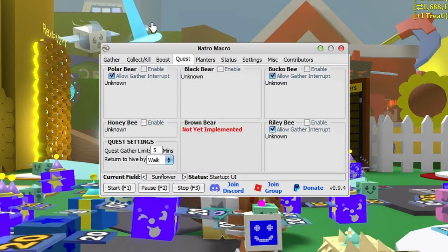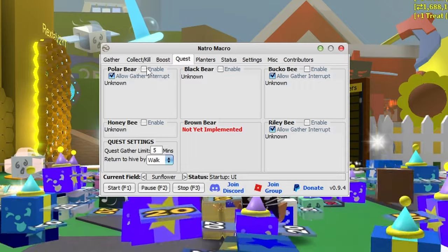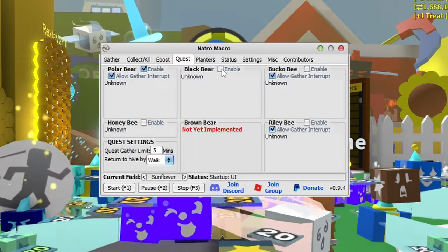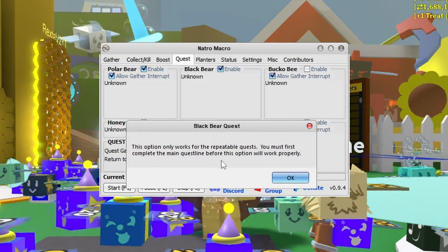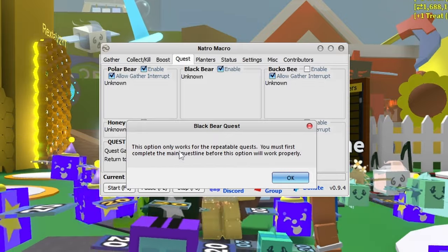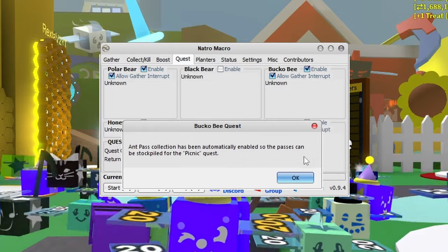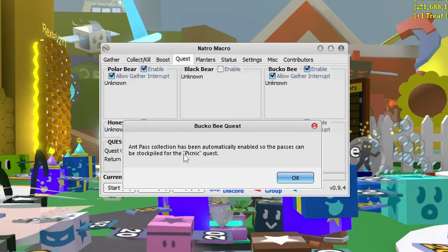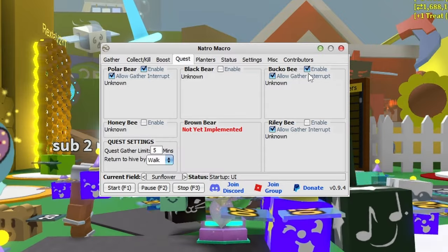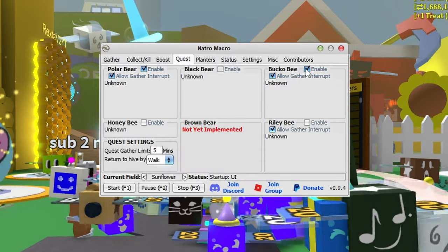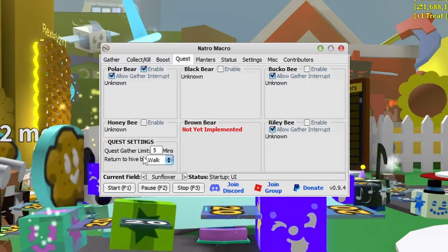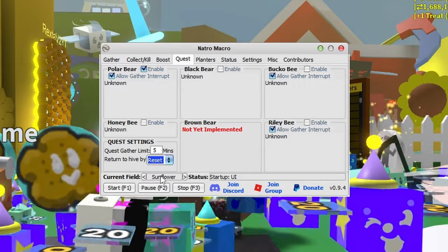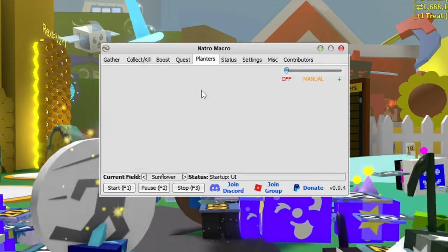The quest tab is simple. Enable Polar Bear or Black Bear quests, but Black Bear only works if you're on the repeatable quests after completing the main questline. Buck Bee can be enabled but Ant Pass Collection will automatically turn on, otherwise ant challenge quests won't work. You also have Riley Bee, and I suggest changing quest settings to reset because walking takes too long.